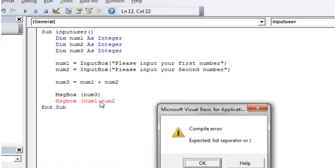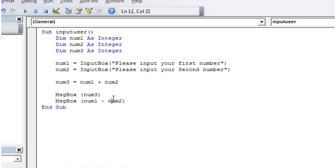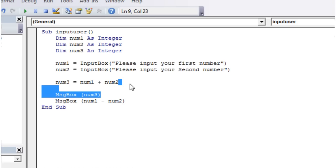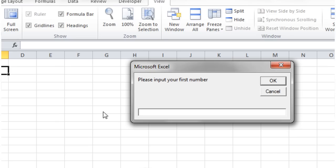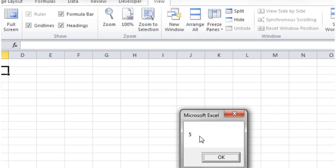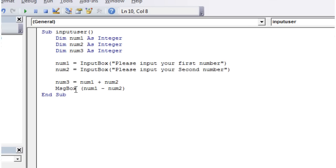And then what this is going to do, because I've got this operator here, it's going to work out this bit first, and then it's going to give me the value of the first one minus the second one. So let's get rid of that and press play. Let's put in 10, and second number 5, and it's going to come out with the answer 5. So it took our number 1, it took our number 2, and then down here it did number 1 minus number 2, and then I'm going to play that out on the screen.